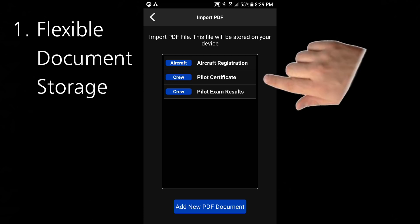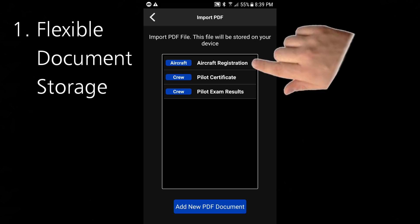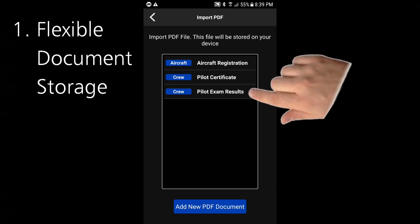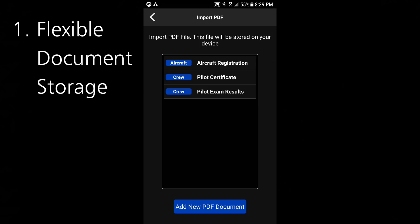Now you're offered some options. If you wish to upload an aircraft registration document, a pilot certificate, or pilot exam results, you simply pick the item from this list. As you add other types of documents you can select them directly from this list as well. Anything you select from the list will be refreshed with your new PDF contents.